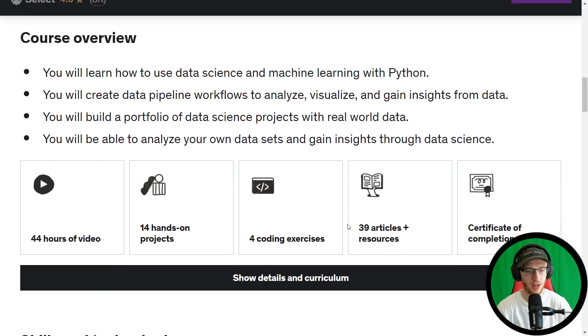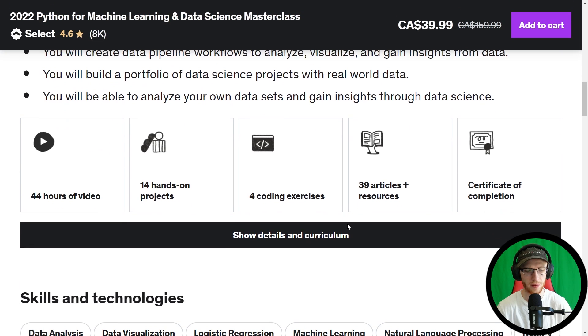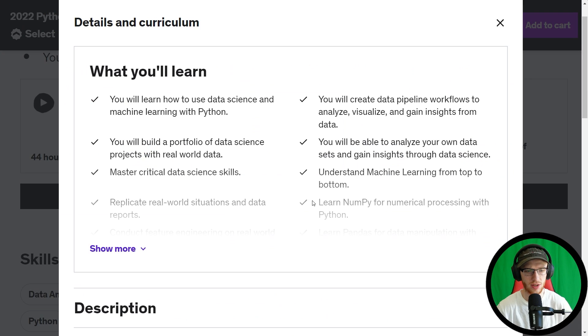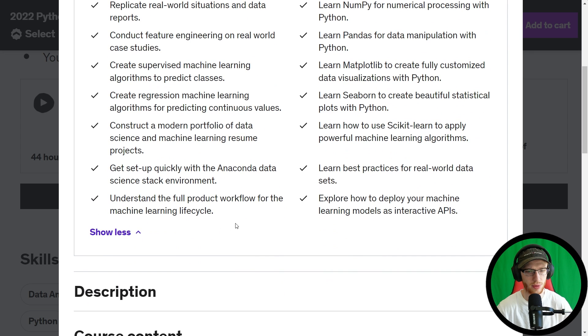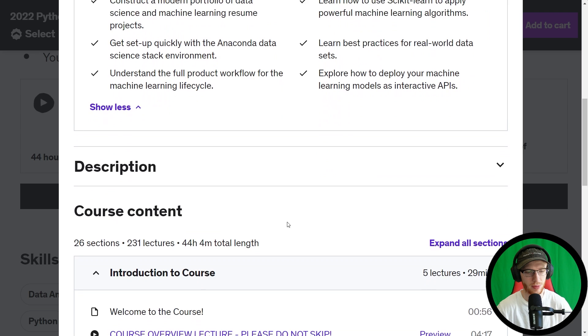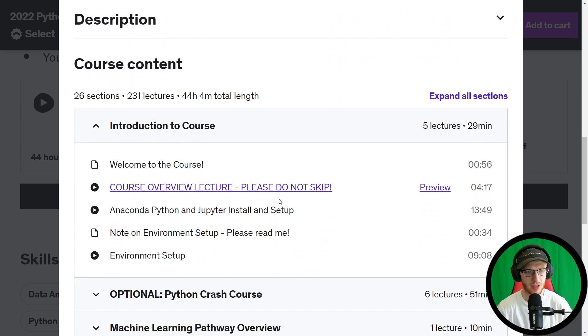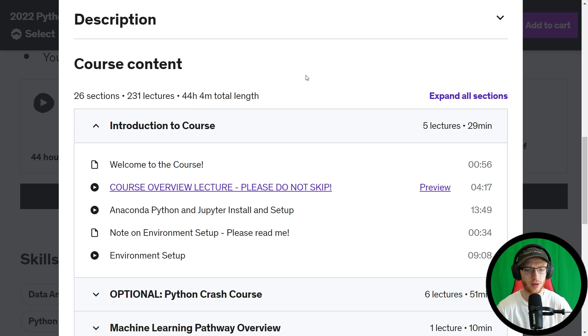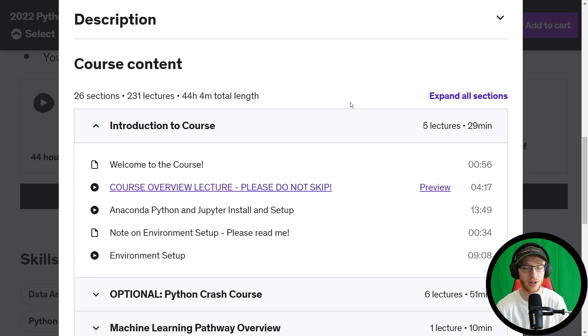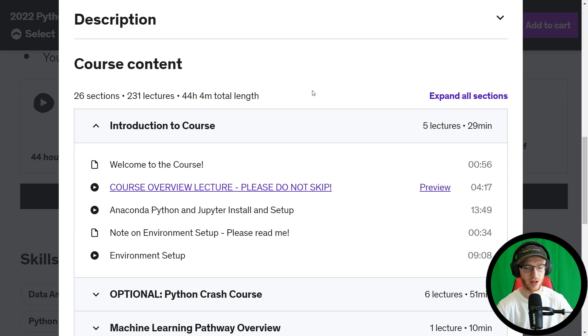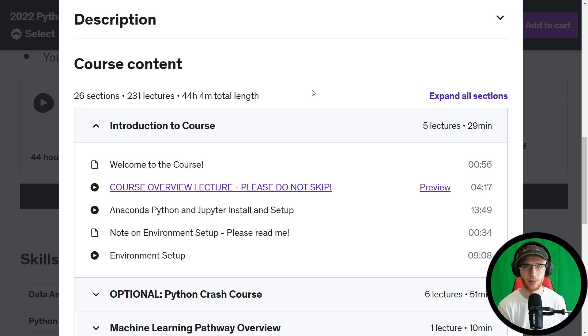So show details and curriculum - let's take a look. I'm going to skip over that because we've already looked at most that. Whoa, that's actually a lot, but that's fine. Okay, so 26 sections, 231 lectures, 44 hours total length. That's a long time for really anyone to get through 44 hours and really understand that. Oftentimes you'll be watching things multiple times, stopping it here and there to do your own thing.